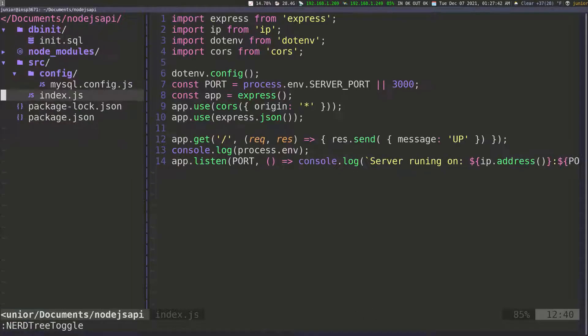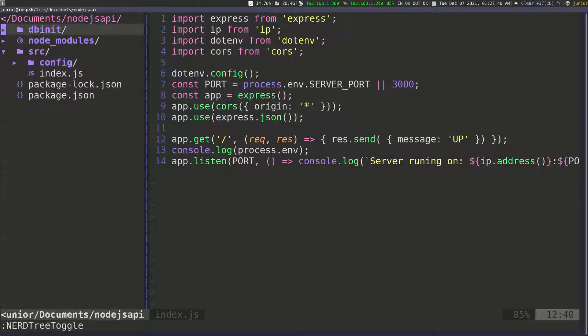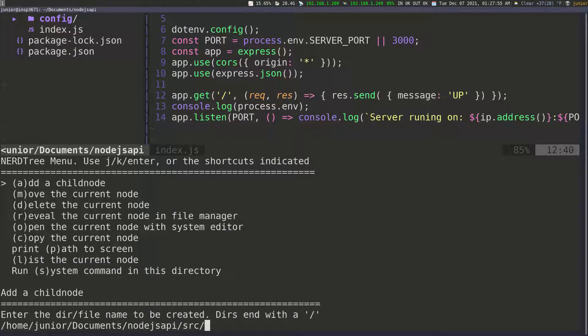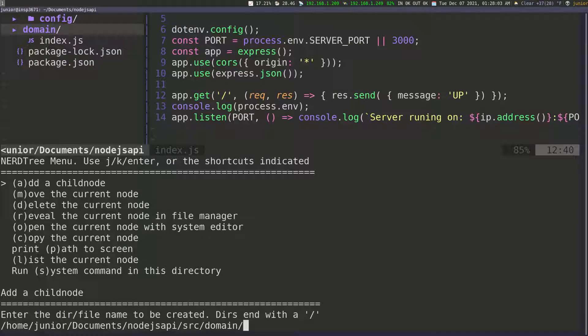The way I'm going to do this is by going into the source folder. Let me collapse this so you can see clearer. Inside the source folder, I'm going to create another folder called domain. And inside this domain folder, I'm going to create another file called response.js.